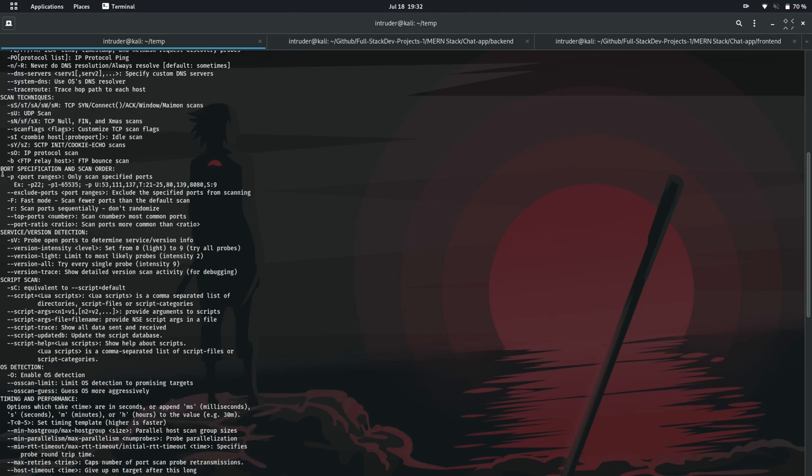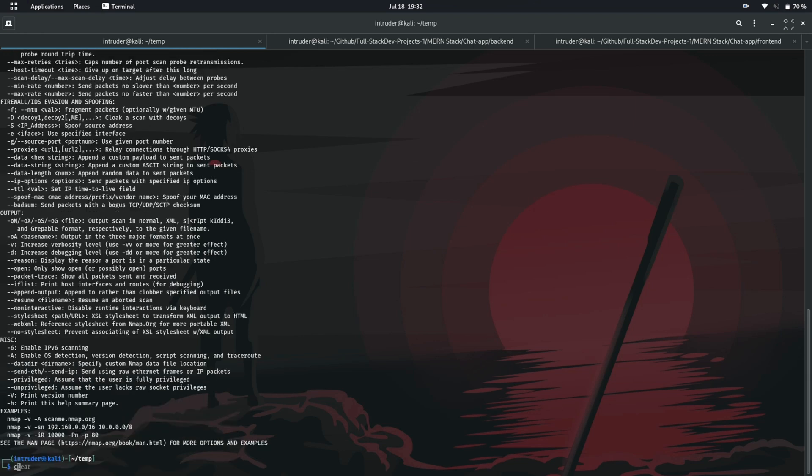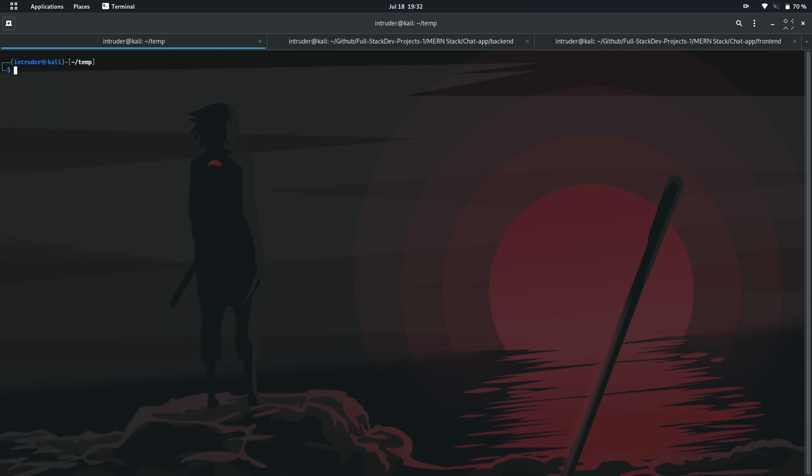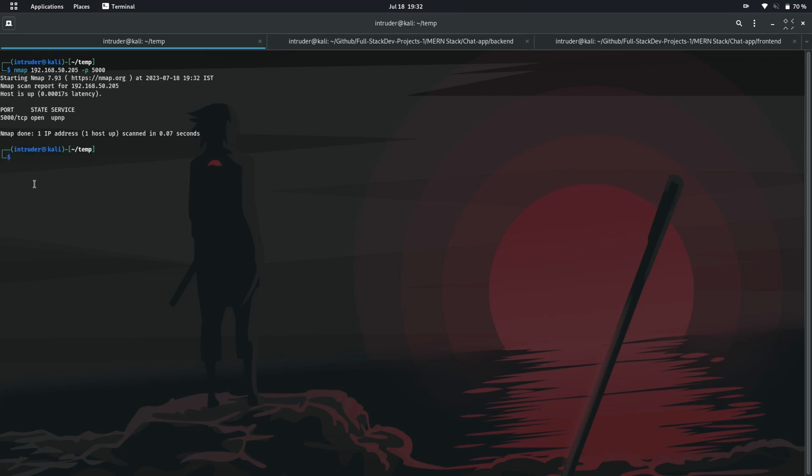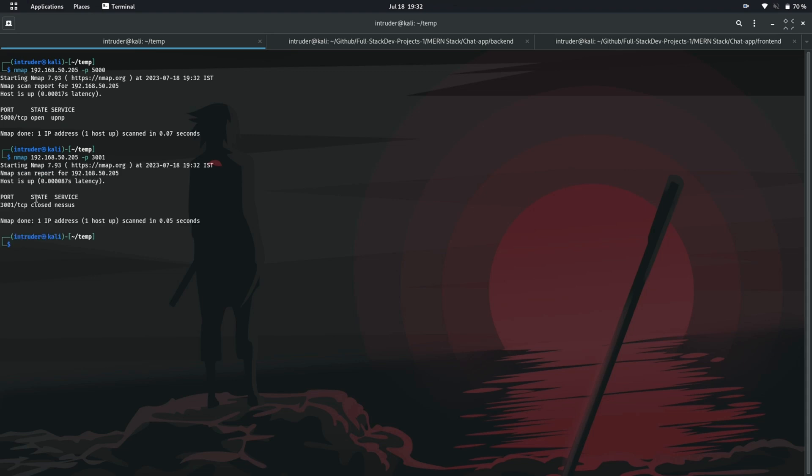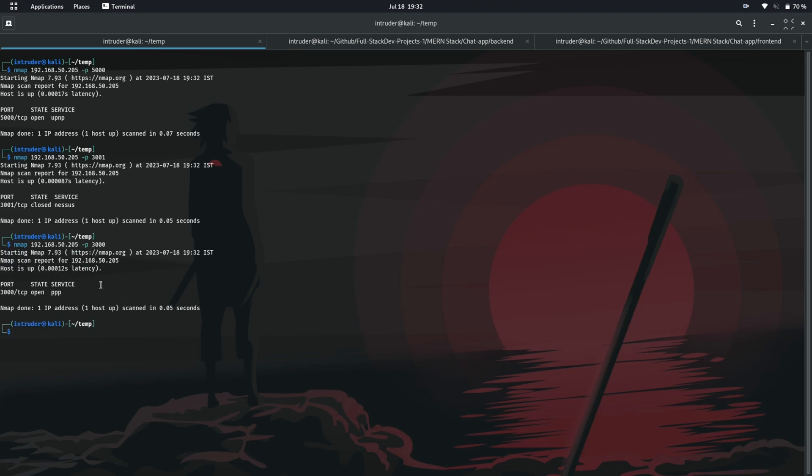Oh I missed how to scan a specific port. To do so we have a dash p switch and then the port number you want to scan. Let us scan the port 5000 which is open on my machine. So here it is the state of port is open. Let's try checking port 3001. Here we go the state of the port is closed. I have a service running on port 3000. Let's check that out. And the state of the port is open.